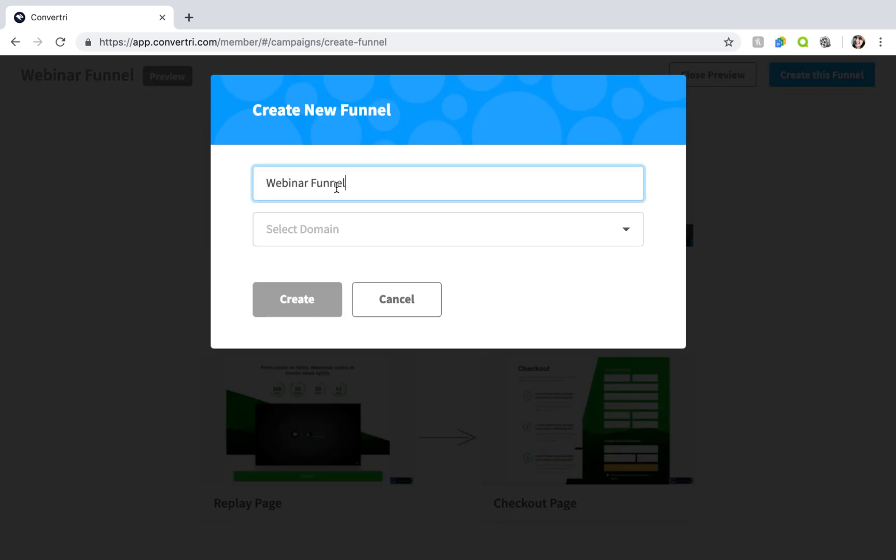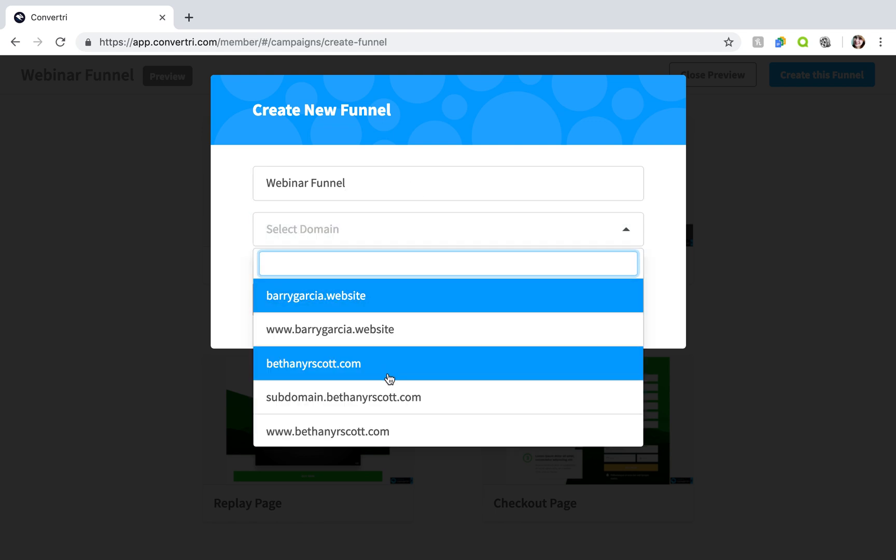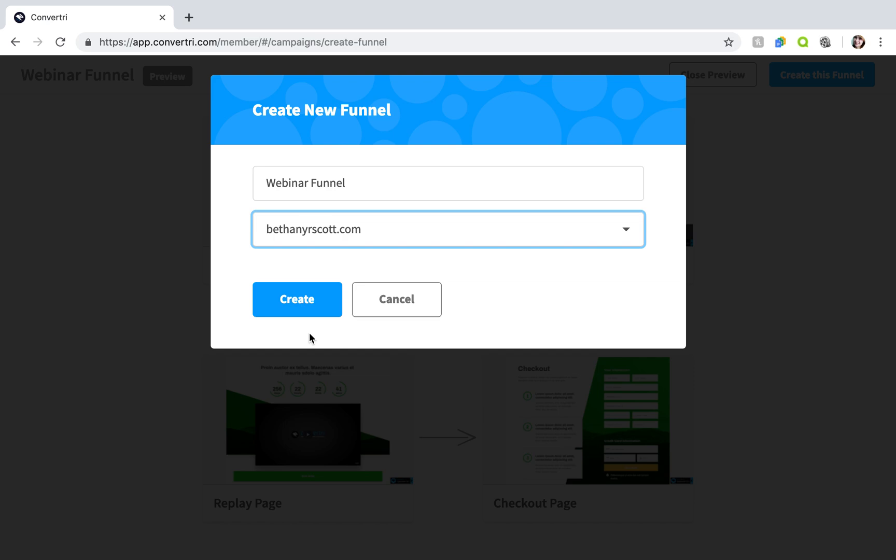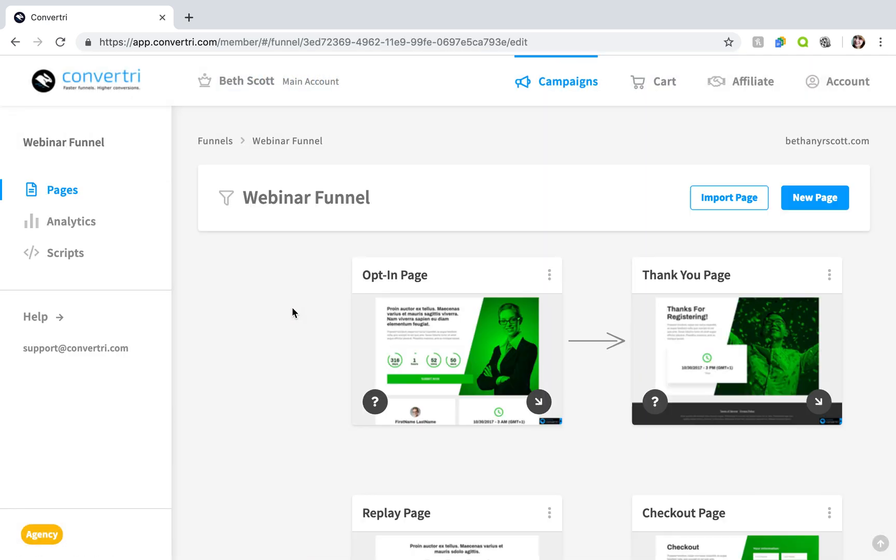Enter a name for your funnel and choose the domain you want to add it to. Then click create. You're now ready to edit and publish the pages in your new funnel.